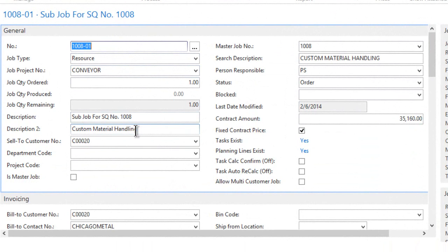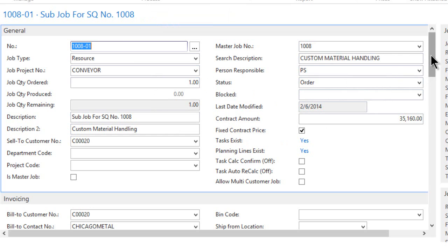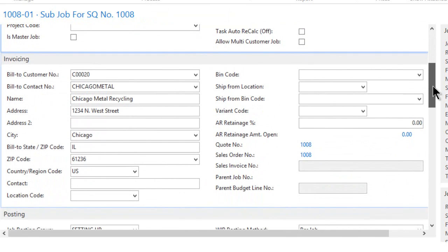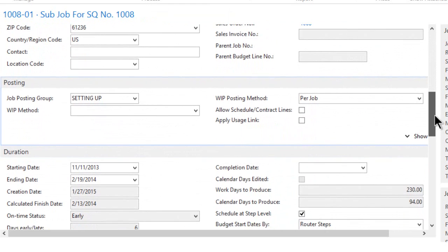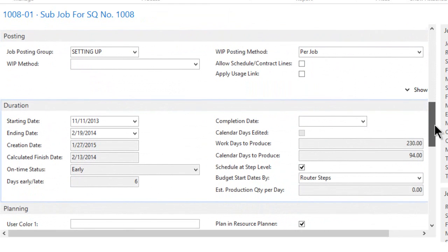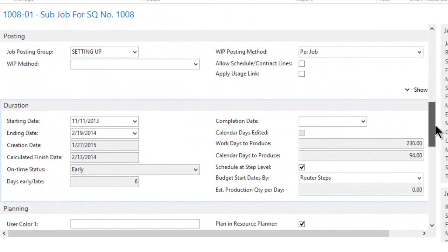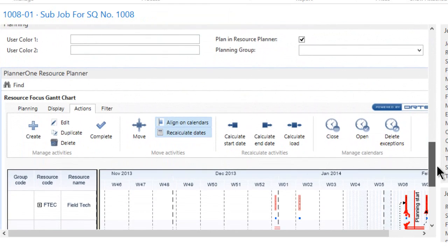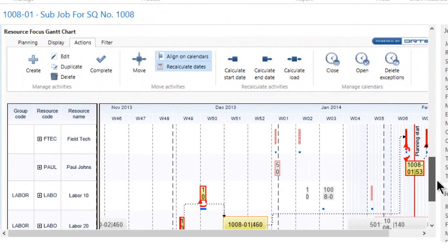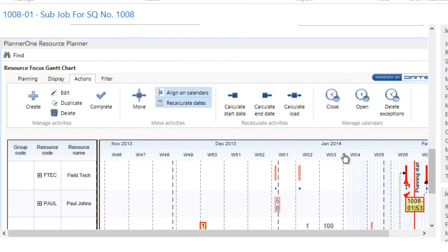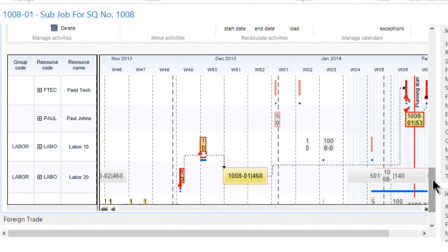We've already looked at the tasks and the estimating system, but I want you to see that embedded right on the job card itself. Let me scroll down past the invoicing, past the posting tab, past the duration tabs. These are all standard NAV, but what I've added is an additional tab which we call our resource planner tab, which displays a Gantt view in a timeline.